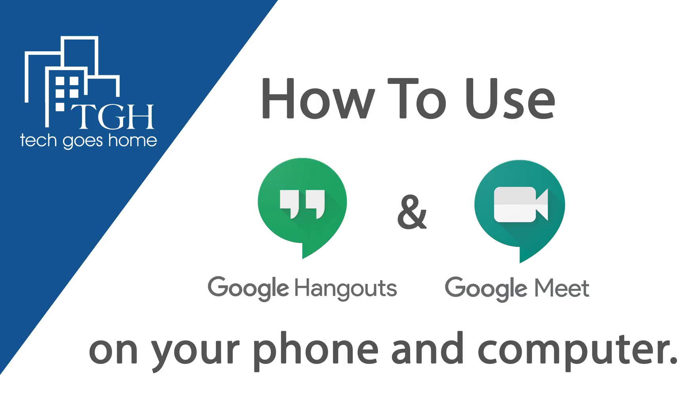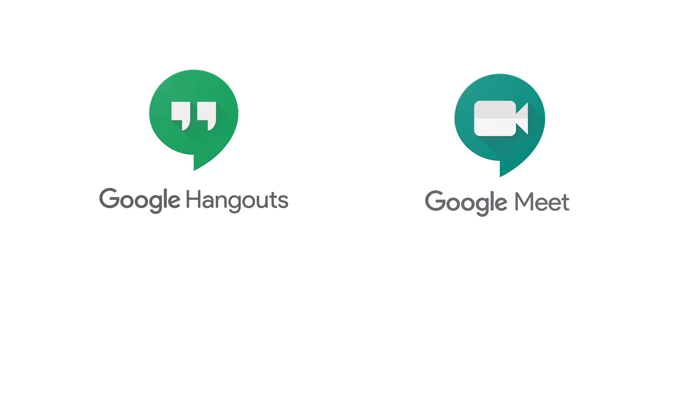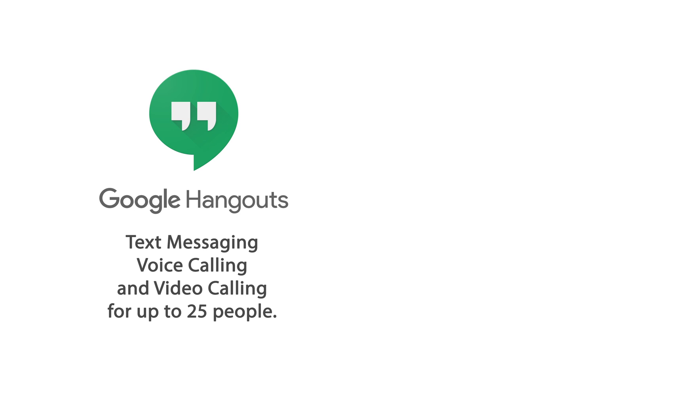Today I'm going to show you how to use two chat services, Google Hangouts and Google Meet. They may seem a bit similar,